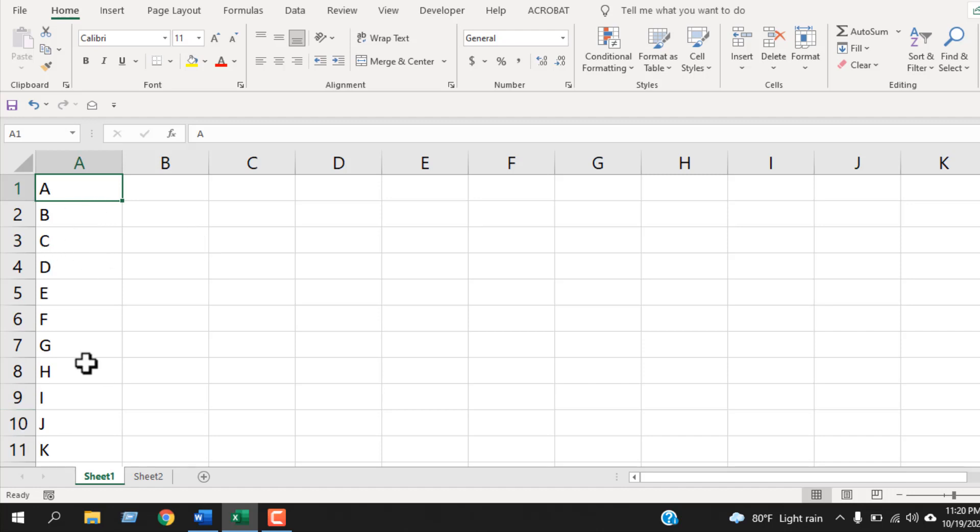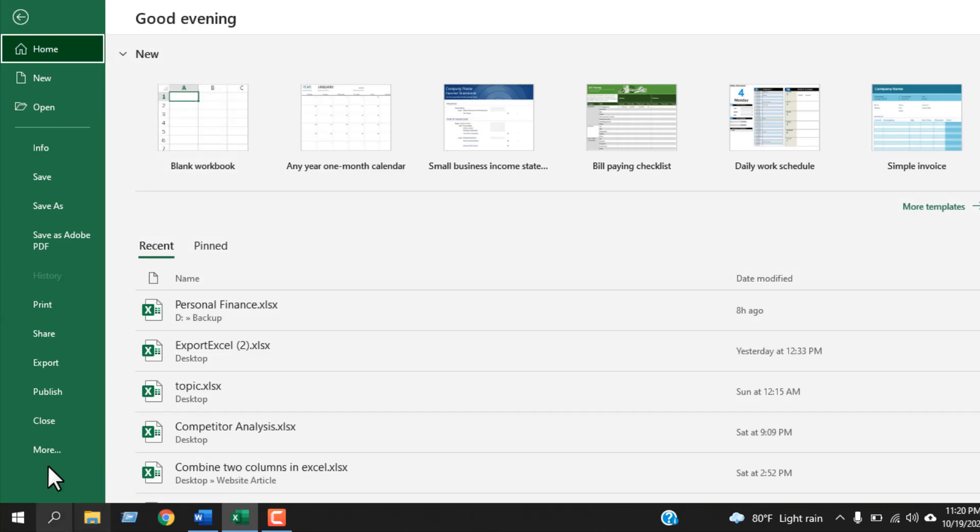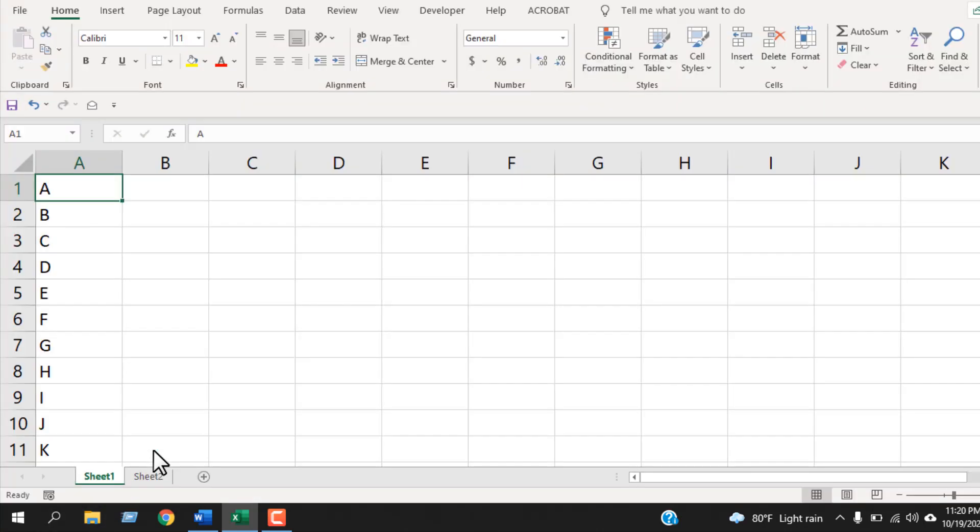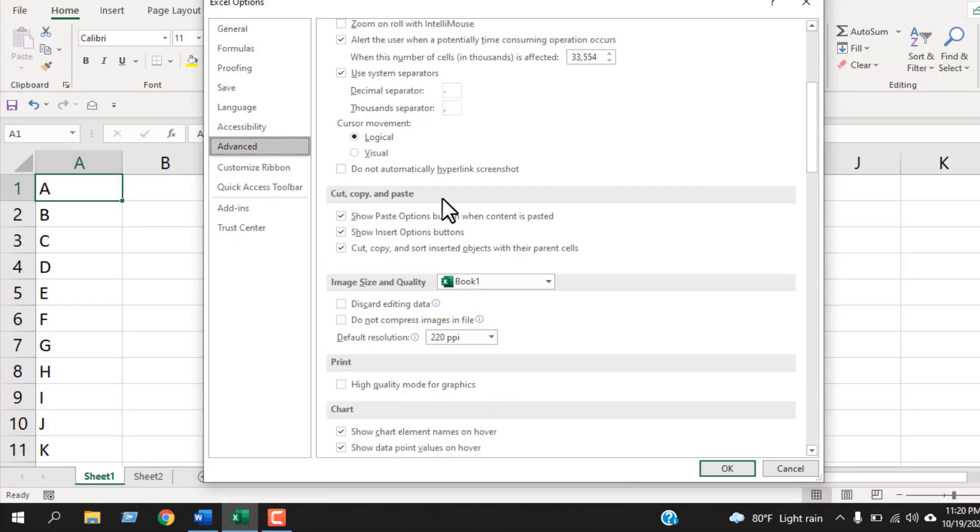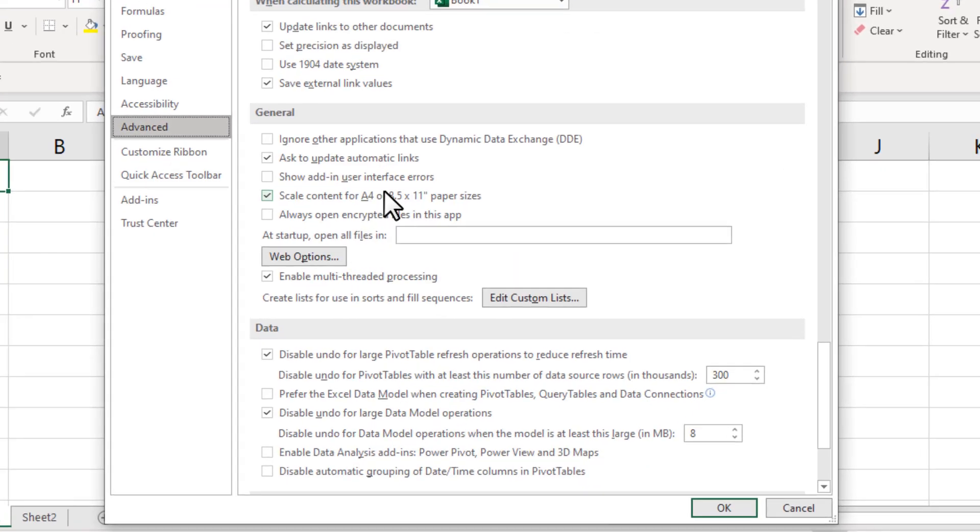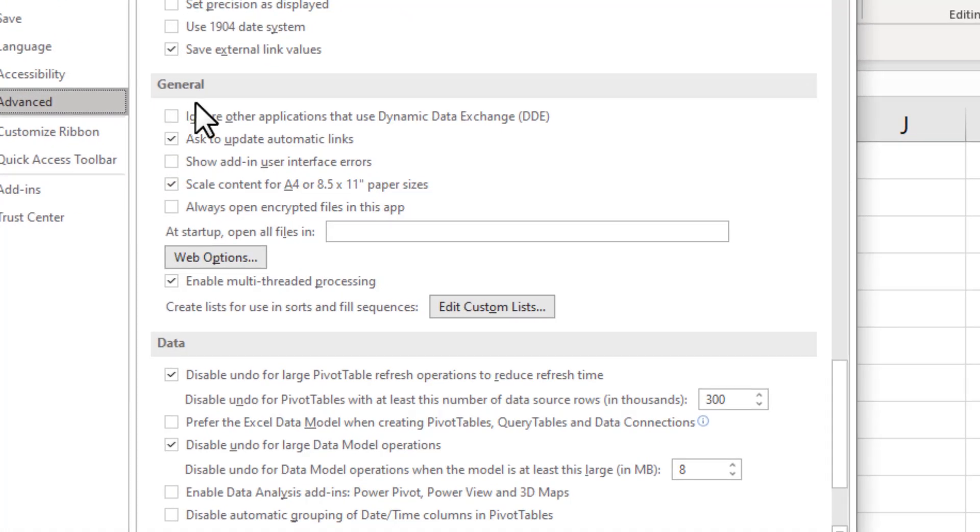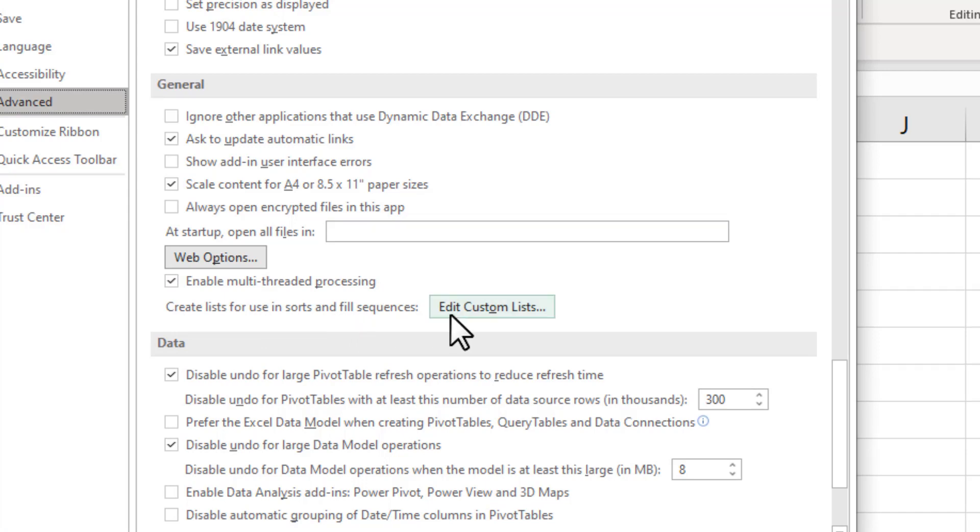Once you have written it in your worksheet, click on File, then click on More and then Options. Select Advanced, scroll down in the General section. You will see 'Create lists for use in sorts and fill sequences.' Click here.